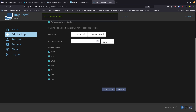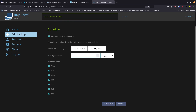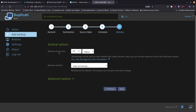Set your schedule — I prefer nighttime runs, so I'd change the time to AM and set it to run every one day. You can restrict allowed days, for example excluding weekends. Backups run automatically on this schedule. Then set the remote volume size — the default of 50 megabytes splits backups into multiple volume files.